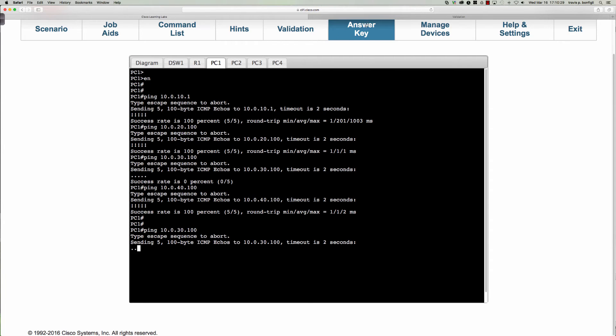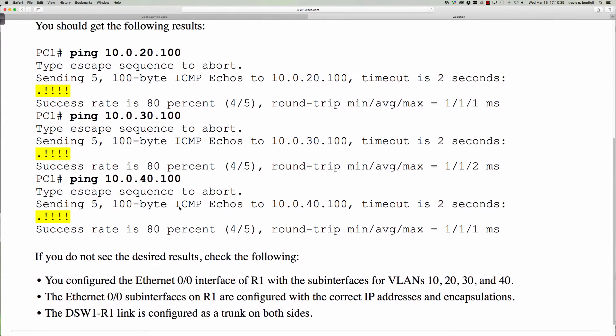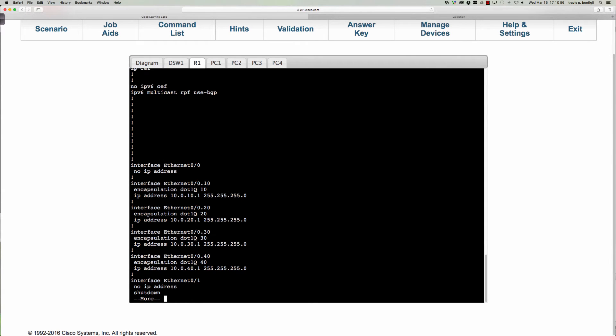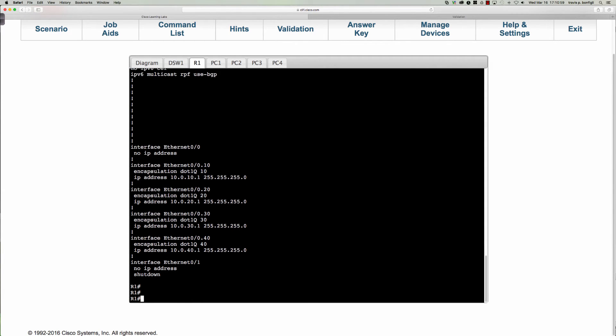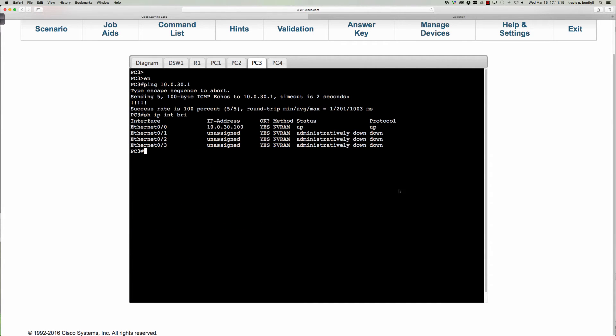Now if you don't see the desired results, make sure that you configured Ethernet 0/0 with sub-interfaces, we did that. The Ethernet 0/0 sub-interfaces on R1 are configured with the correct IP addresses and encapsulations. Then the DSW-R link is configured as a trunk on both sides, and that is certainly what we had set up here. Let's go back and make sure we didn't have a typo here. If I were to take a look here you can see we are 10.0.30.1. The encapsulation is correct, the sub-interface is correct, the subnet mask is correct. But for some reason it's not letting me ping PC3.